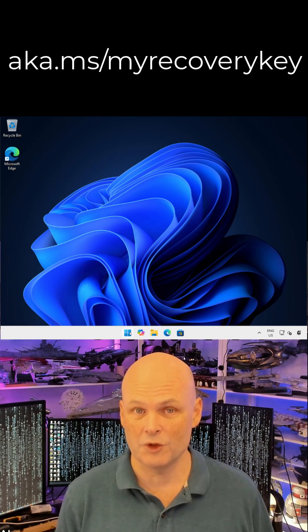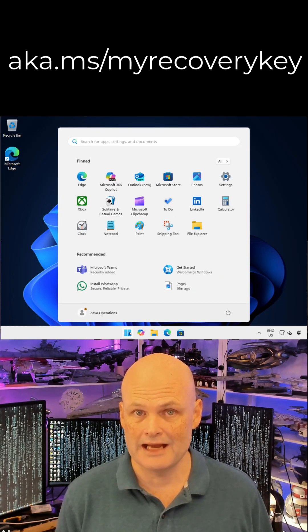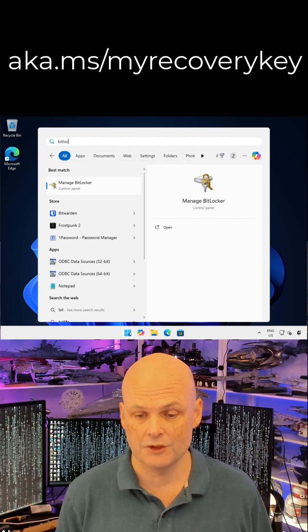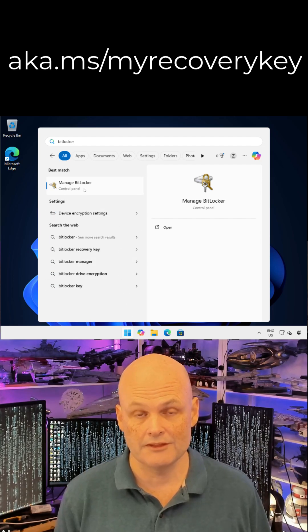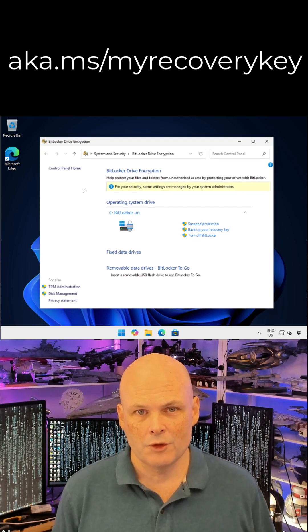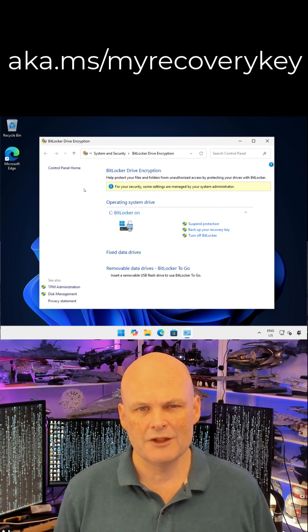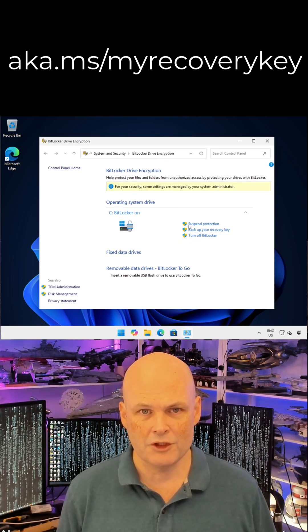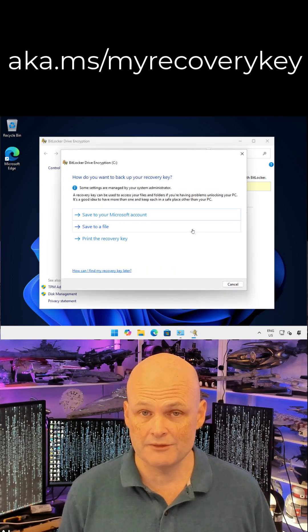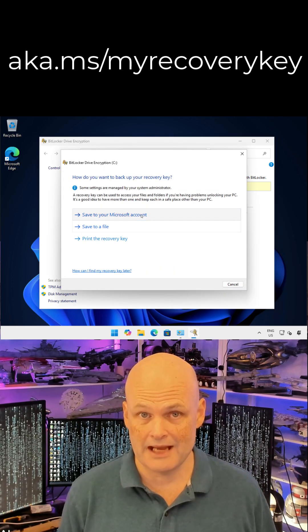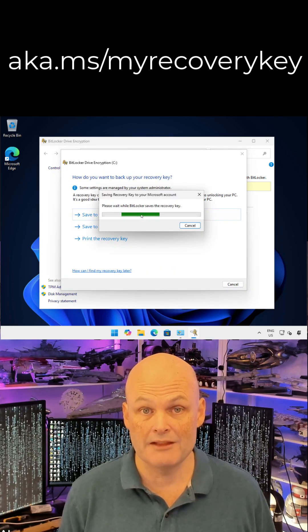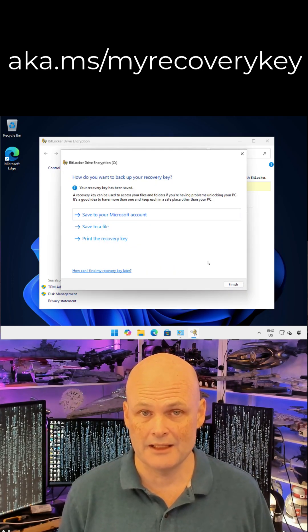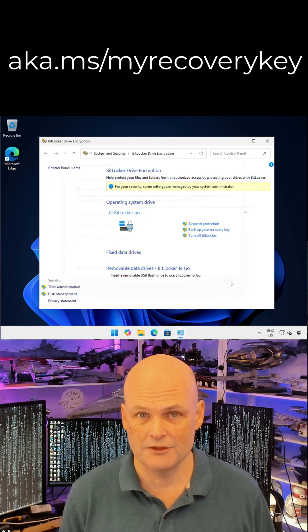To make sure that you have access to a BitLocker recovery key, make sure that they're backed up to your Microsoft account or to an external USB stick using the BitLocker item in the control panel. After you've backed those keys up, check that they're stored just in case you'll need them in future.